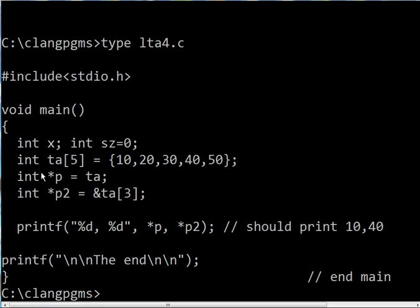I initialize size to 0 and create an array called ta. It's an integer array with five elements, explicitly assigned the values 10, 20, 30, 40, 50.